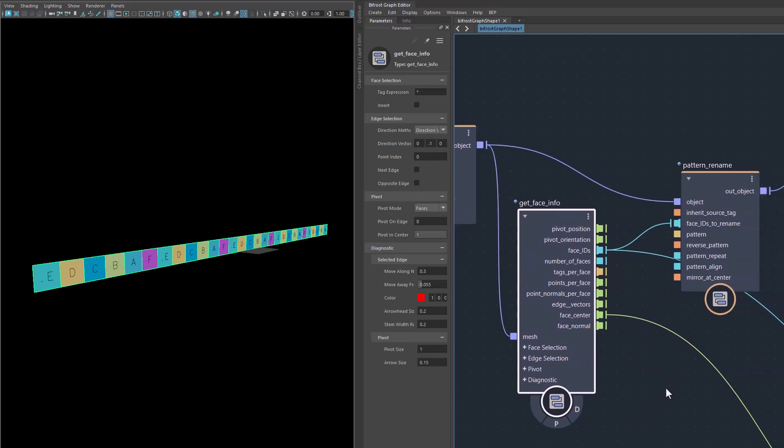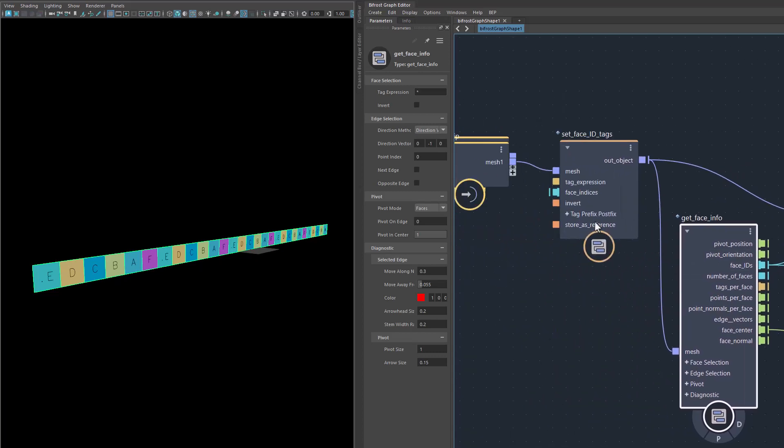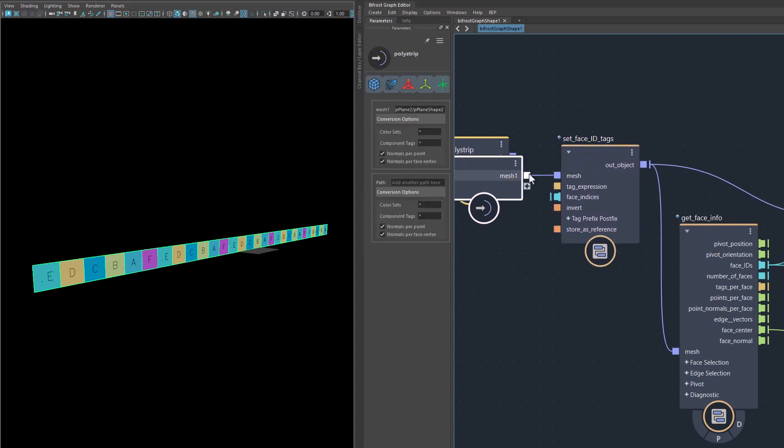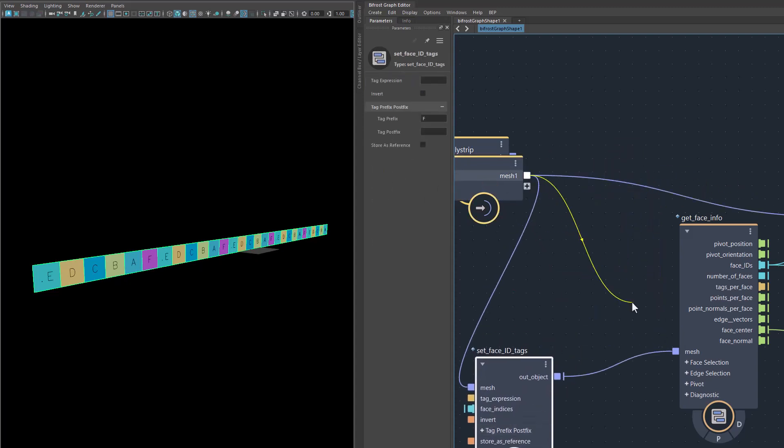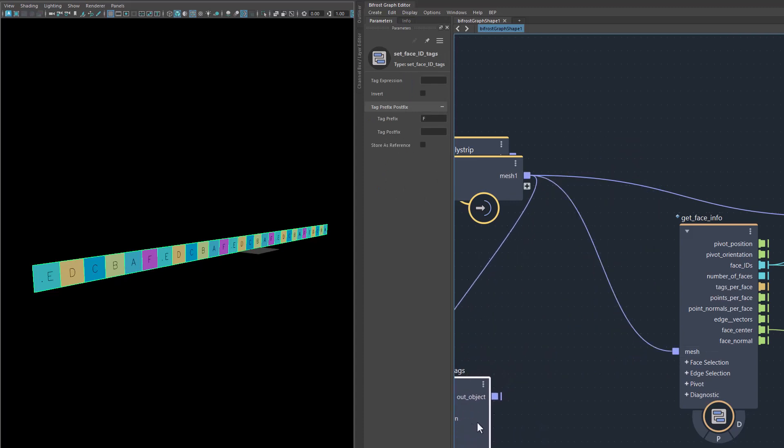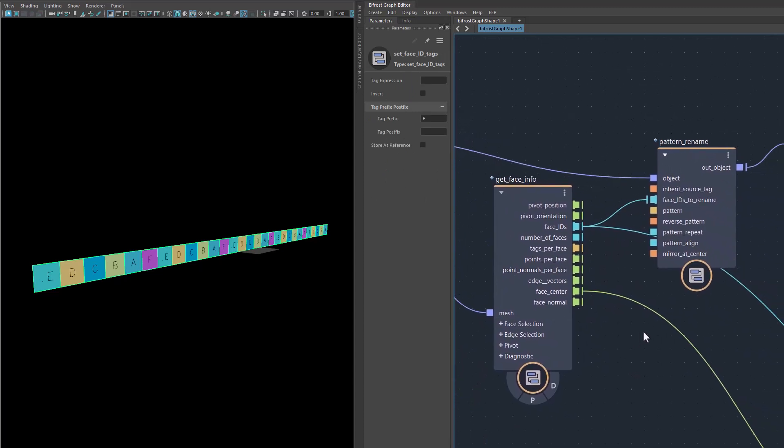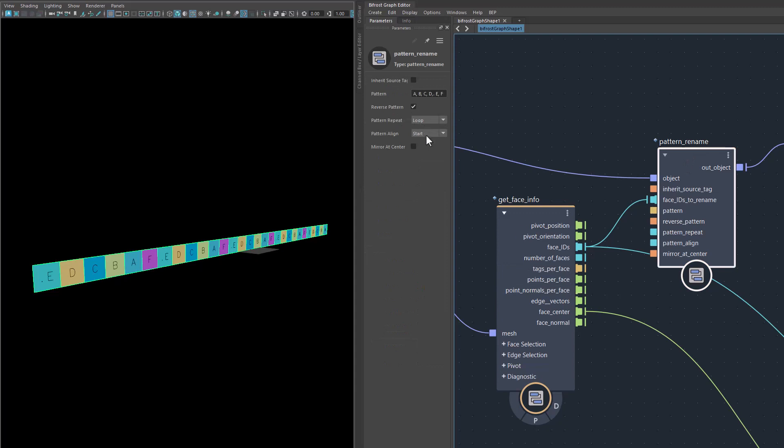You can then use this information in another context. In this case, we're going to use the Pattern Rename, which does not have a face selection like this one here, but it accepts only an array of face IDs that you want to rename. Let me have a look at what happens here. You remember that I turned this off here, the face ID tags. I can also completely shortcut it so that it's no longer used and we put this directly into here. Set face ID tags is now gone and we have only these two nodes.